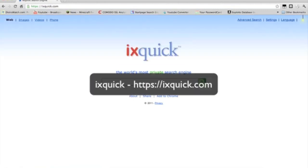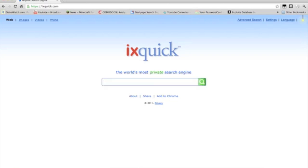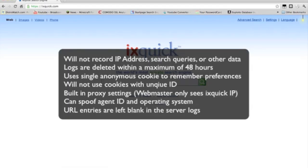Now, ISquick was awarded the first European privacy seal. It will not record your IP address and any other data like your search queries that are deleted from the logs within a maximum of 48 hours or sooner. It uses single anonymous cookies, one cookie to remember the search preferences that you saved from your last visit. It will not use cookies with a unique ID like many other websites do. Ixquick also lets you configure a built-in proxy and the webmaster's server logs will only see the Ixquick IP address and not yours. It can also spoof agent IDs and operating systems as well.